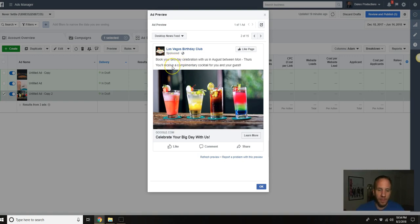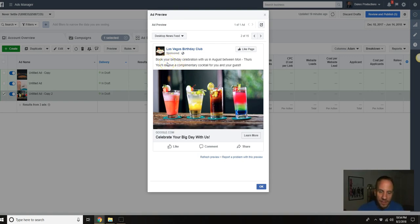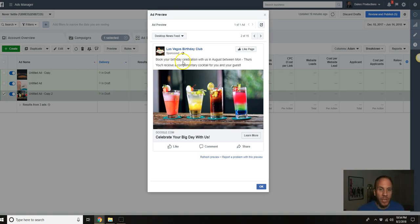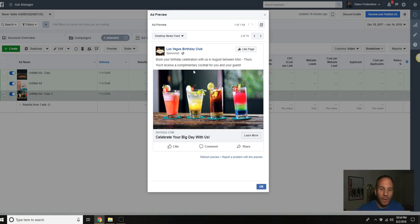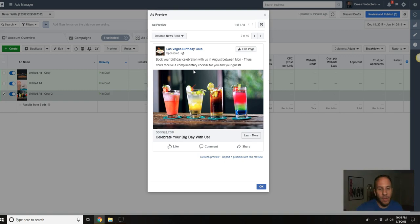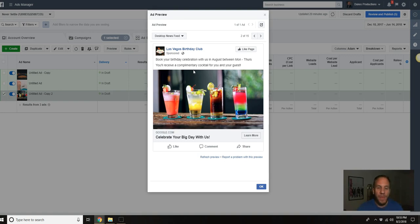Stock images - actually you know what, I have an image I uploaded, it's a couple drinks here. Again the text right here, I actually have a demo one that I created. It's a little bit different so I'll just show you. Book your birthday celebration with us in August between Monday through Thursday, you'll receive a complimentary cocktail for you and your guests. It's just a little bit different angle, if they need to plan it out maybe a little bit and get a party going.